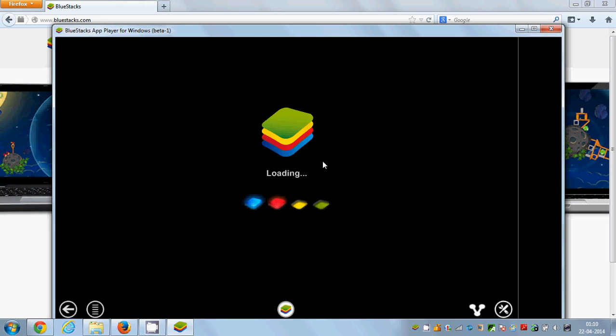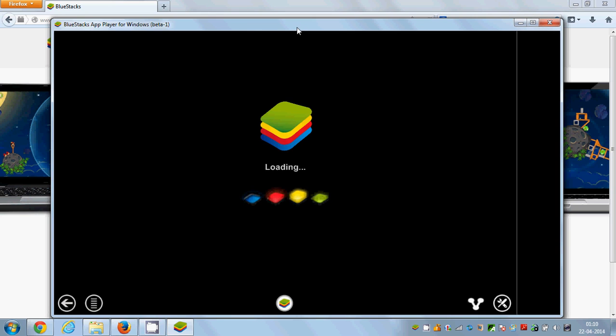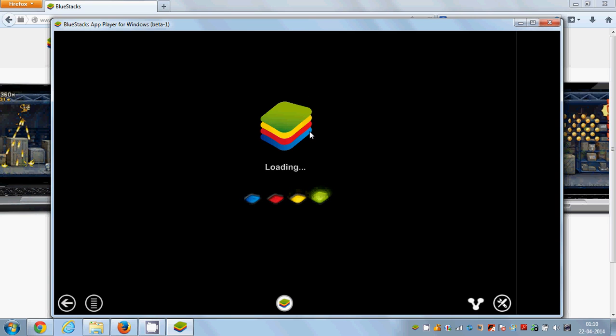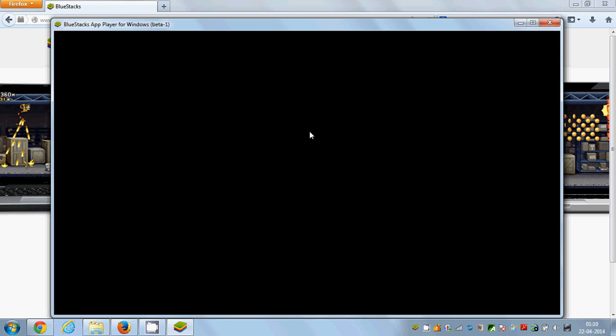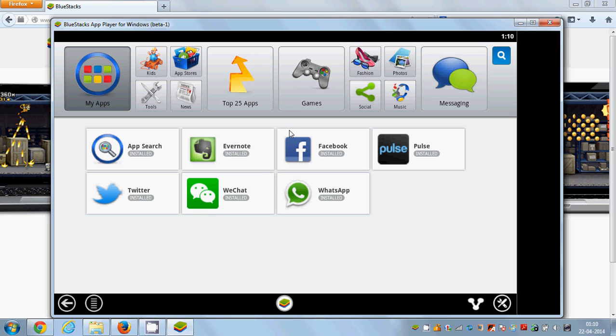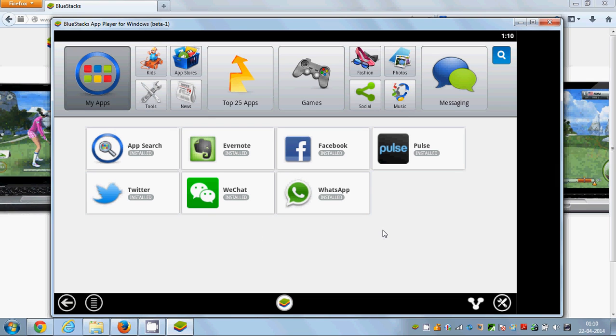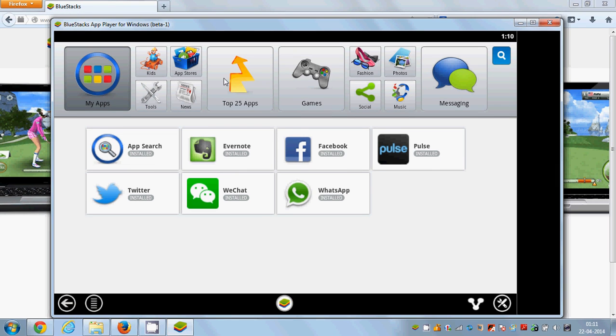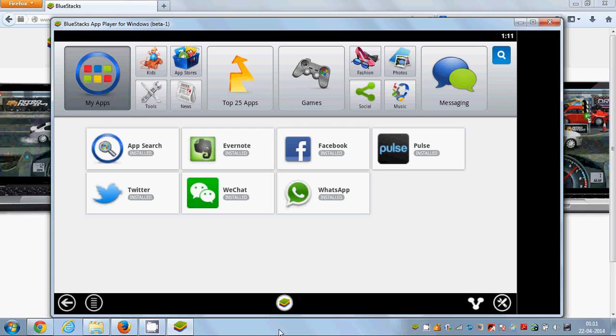It will load the options and you will see different options here. What we are looking for is Talking Tom.